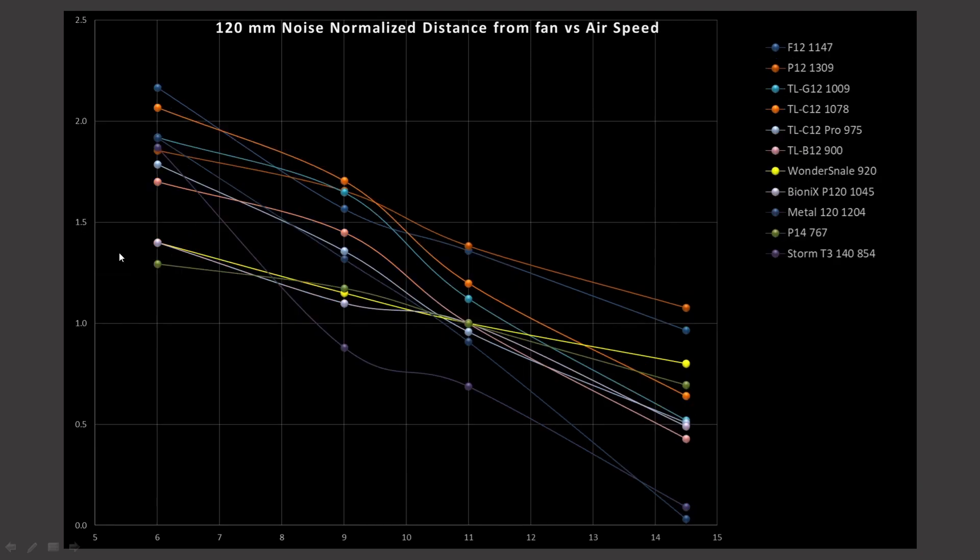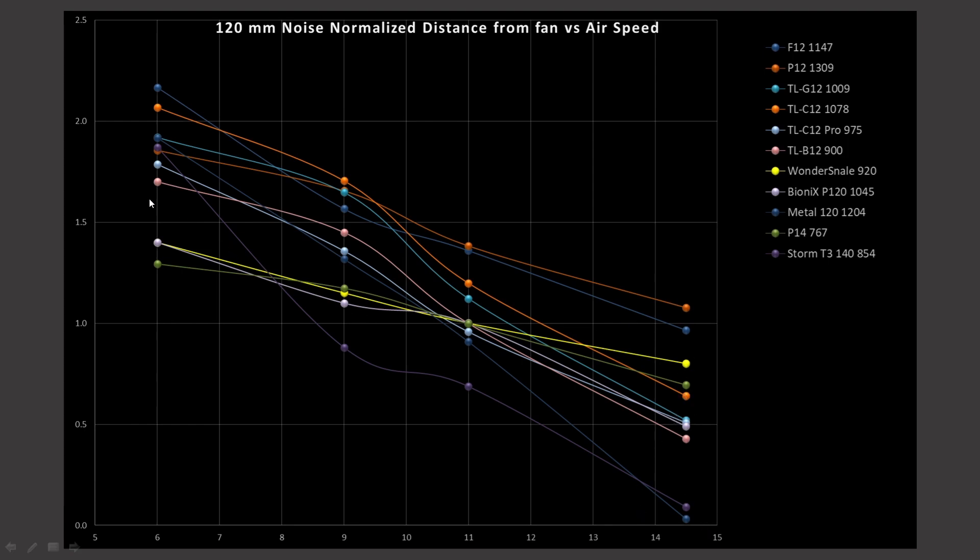So, from my normal graphs, the yellow line is the Wonder Snail. I consider it the bottom end of what I consider to be a very good case fan, and that is because it has a very flat line. Even though at the 6, 9, and 11-inch marks, it isn't a top performer, at the 14.5-inch mark, it's actually one of the better fans in the 120-millimeter class category that I tested. So, fans that are underneath it at that 14.5-inch mark, I'd probably ignore and call them not very good.